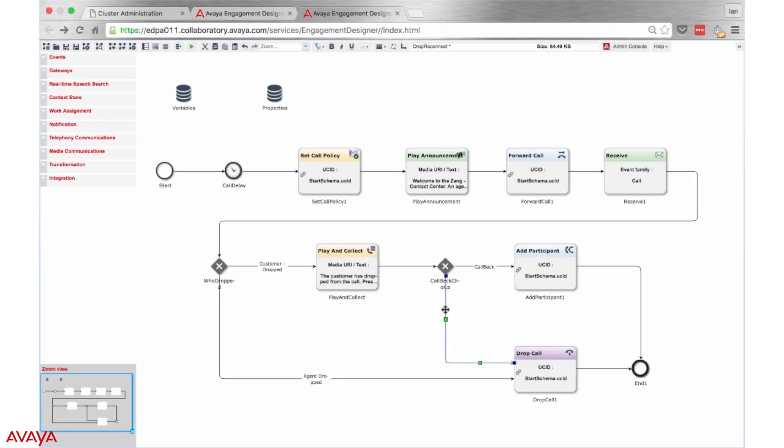The path that I am going to modify in this workflow is taken when the agent chooses not to call the customer back. In its current state, the call ends.